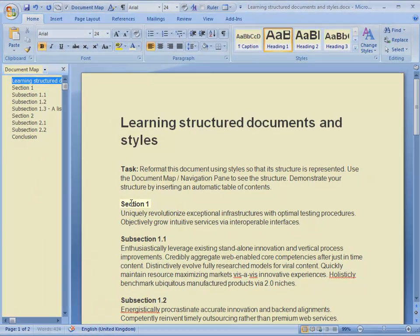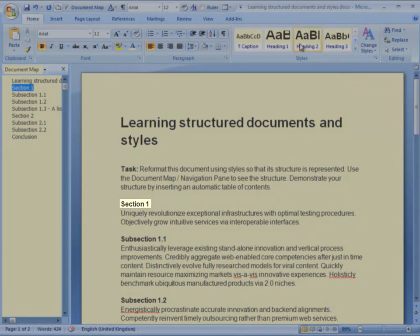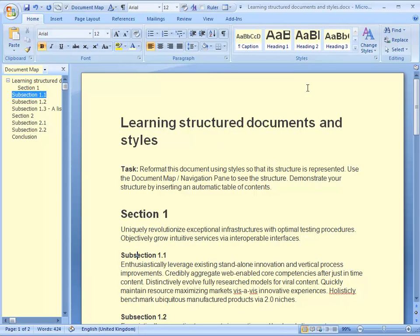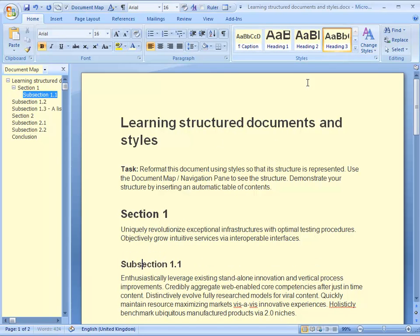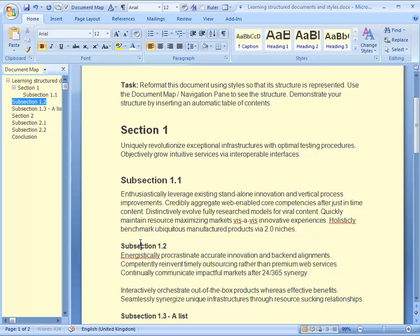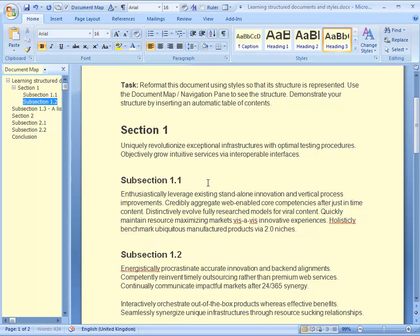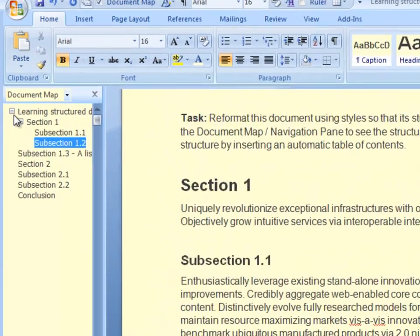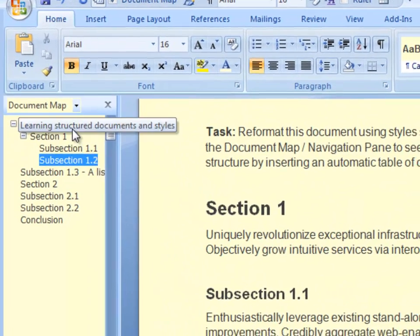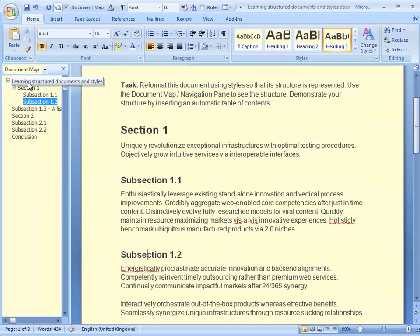Then in this section I want to make that heading level 2 so I may click on heading 2. And so on. Here I click on heading 3 because it's a subsection. Here's another subsection title at the same level and I click on heading 3 again. And you see here that the structure is beginning to appear in the document map.